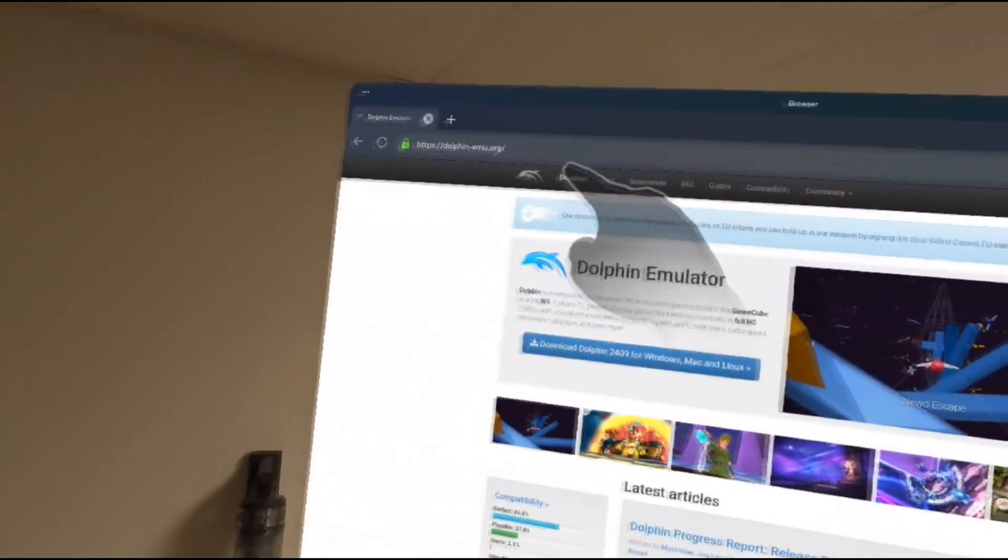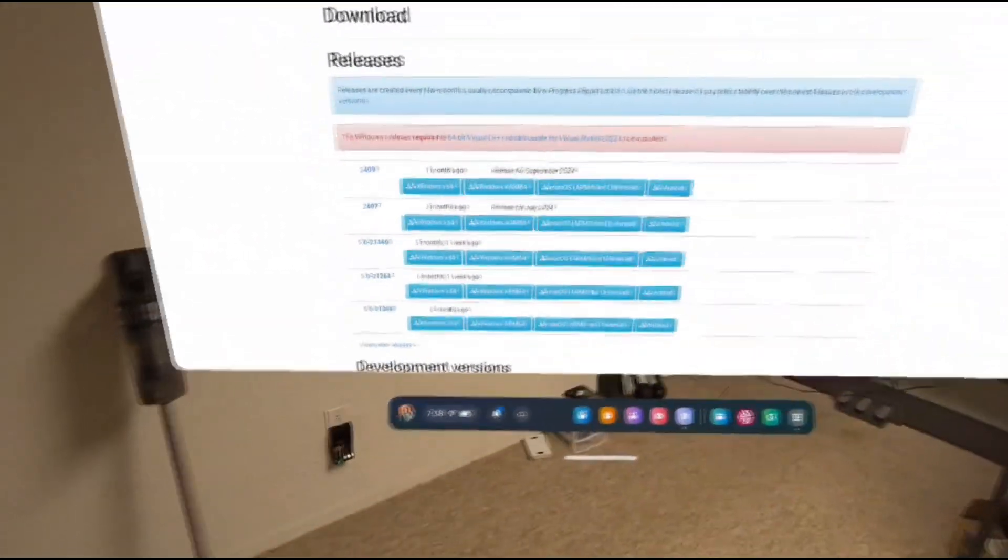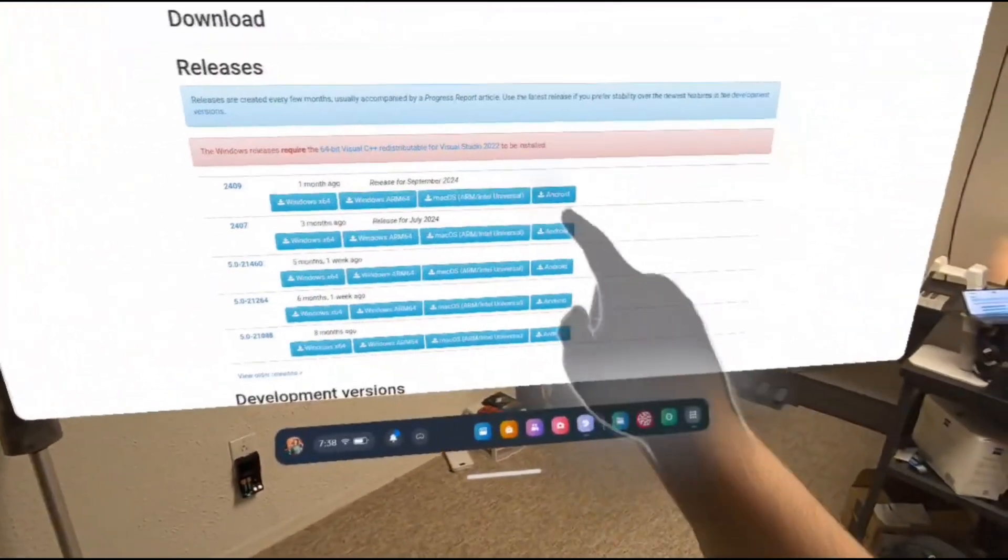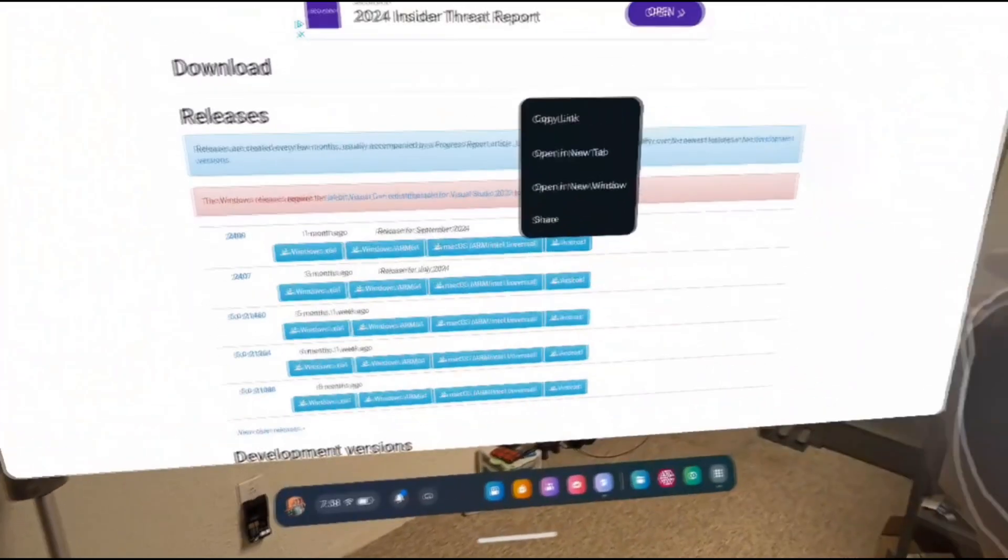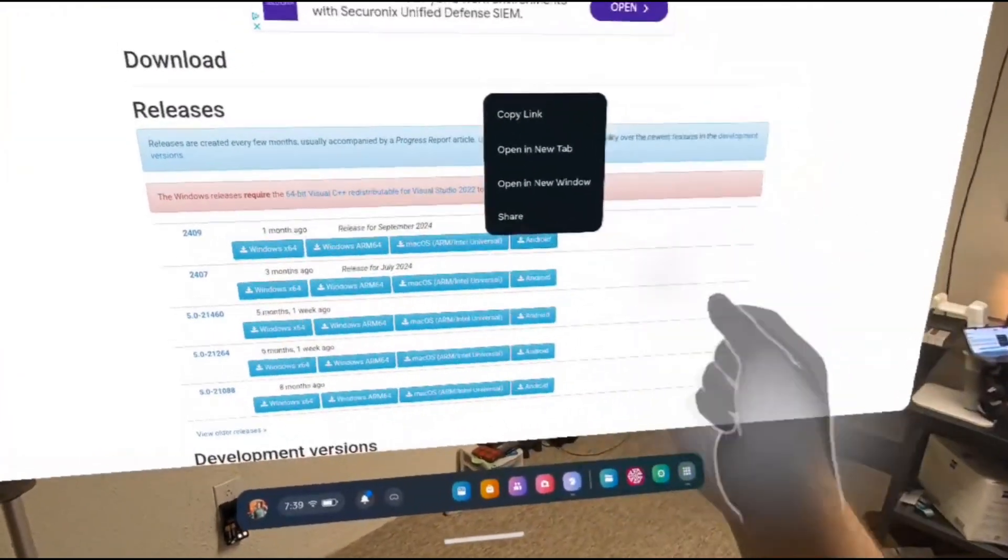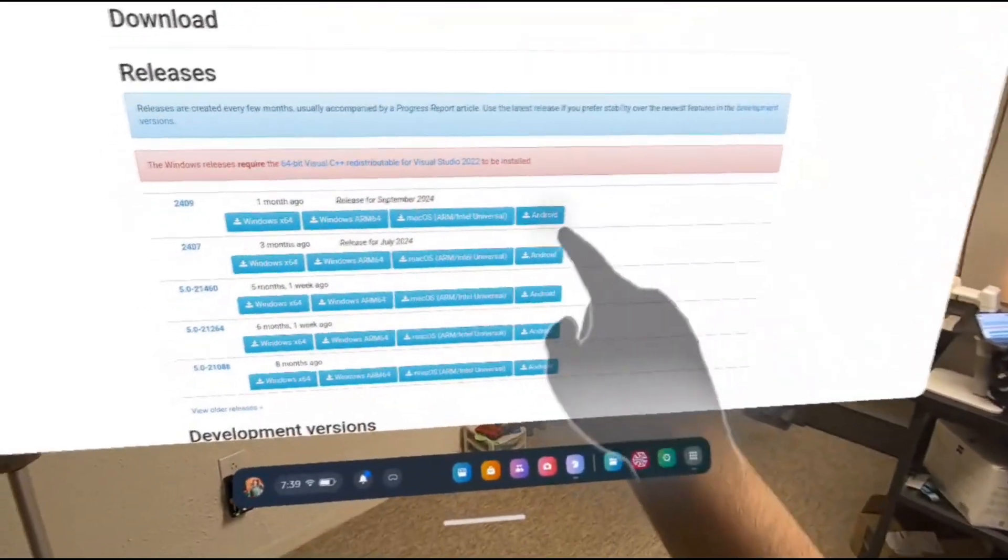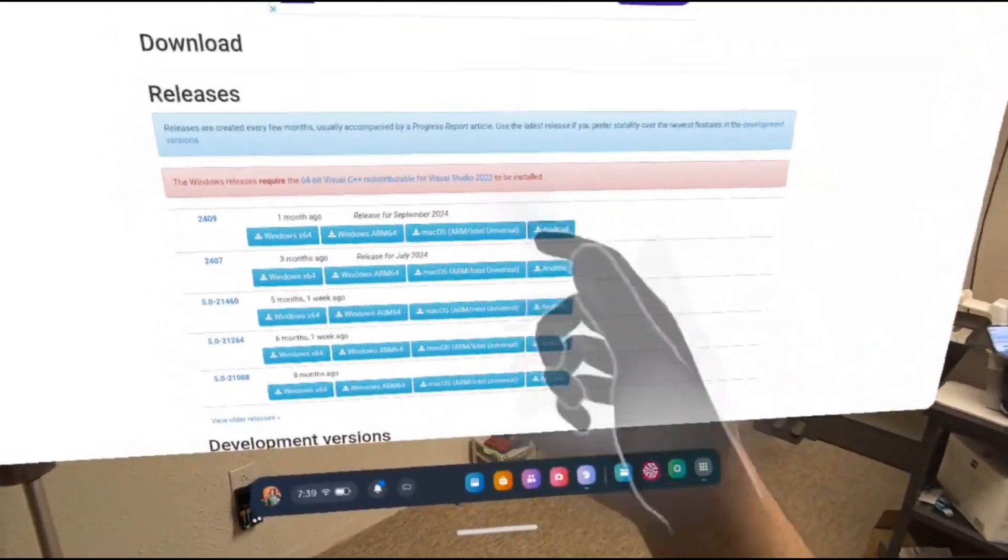On the top of the page, click on Downloads. From here, find the latest version, and then hit Download for Android. I'm not going to download it here because I already have it installed.